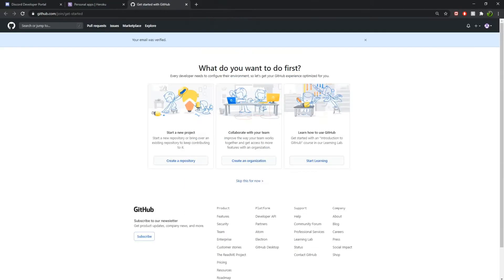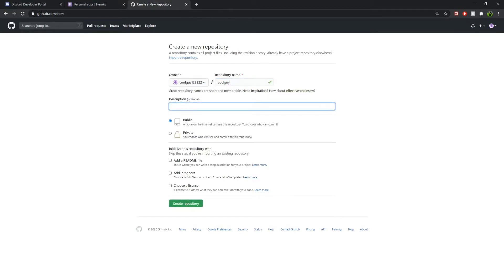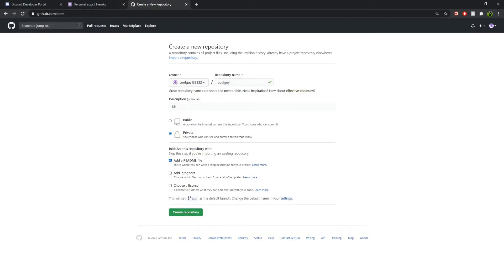Make a new repository on GitHub. Make it private or public depending on your choice.